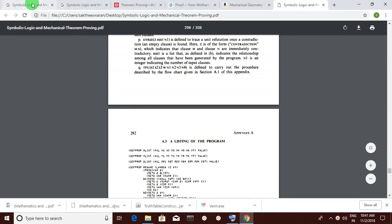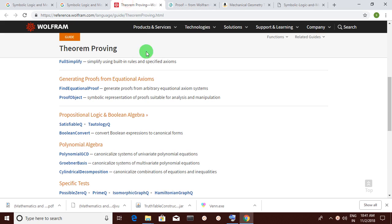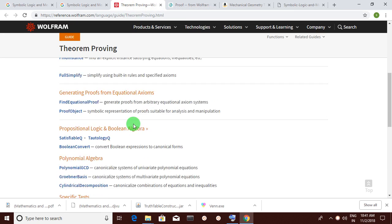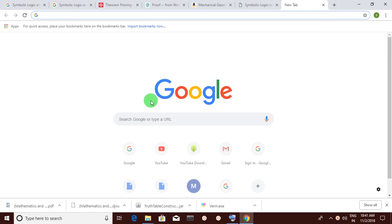Okay friends, today what we are going to see is about theorem proving. I want to make this topic interesting and very useful for everyone, because when you go to my YouTube site you can see two mysterious videos.